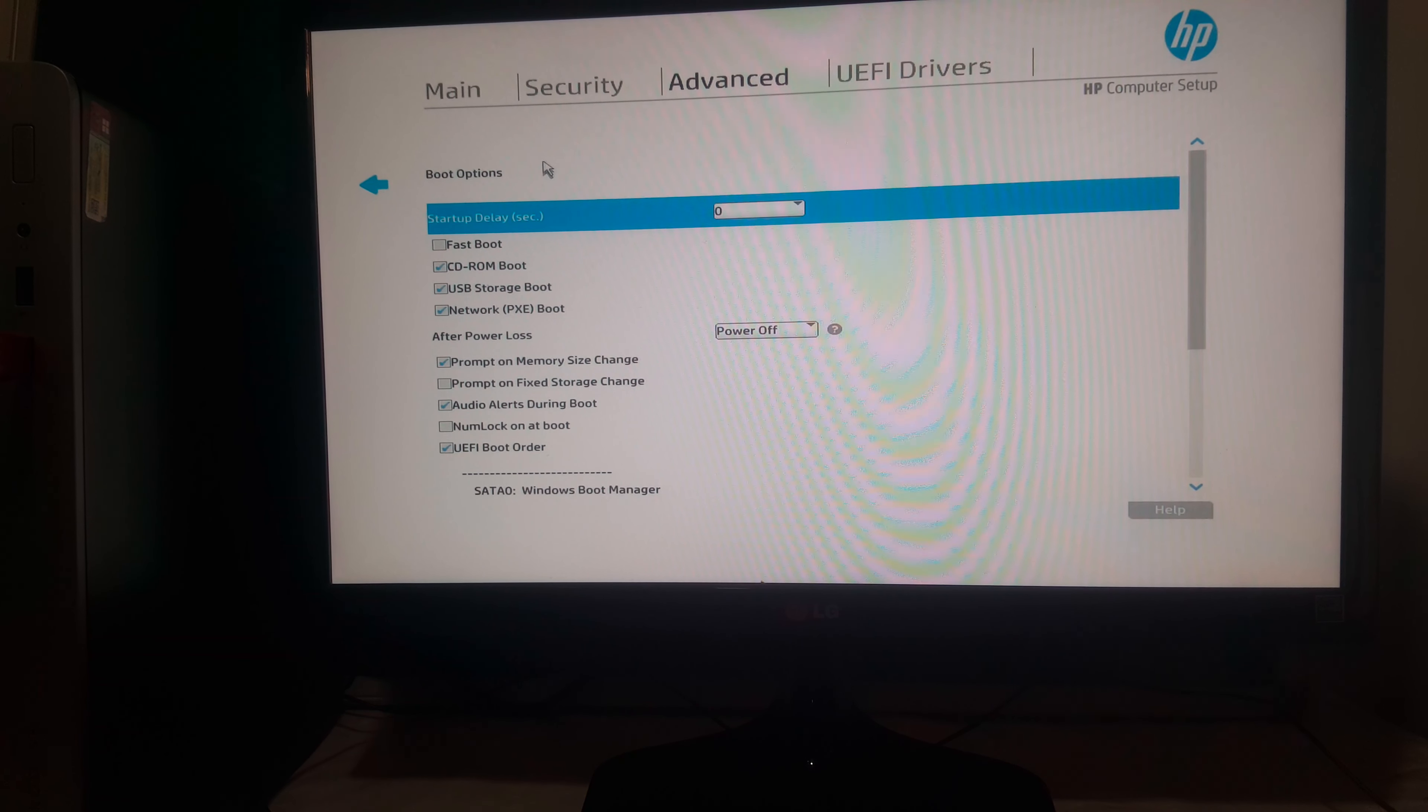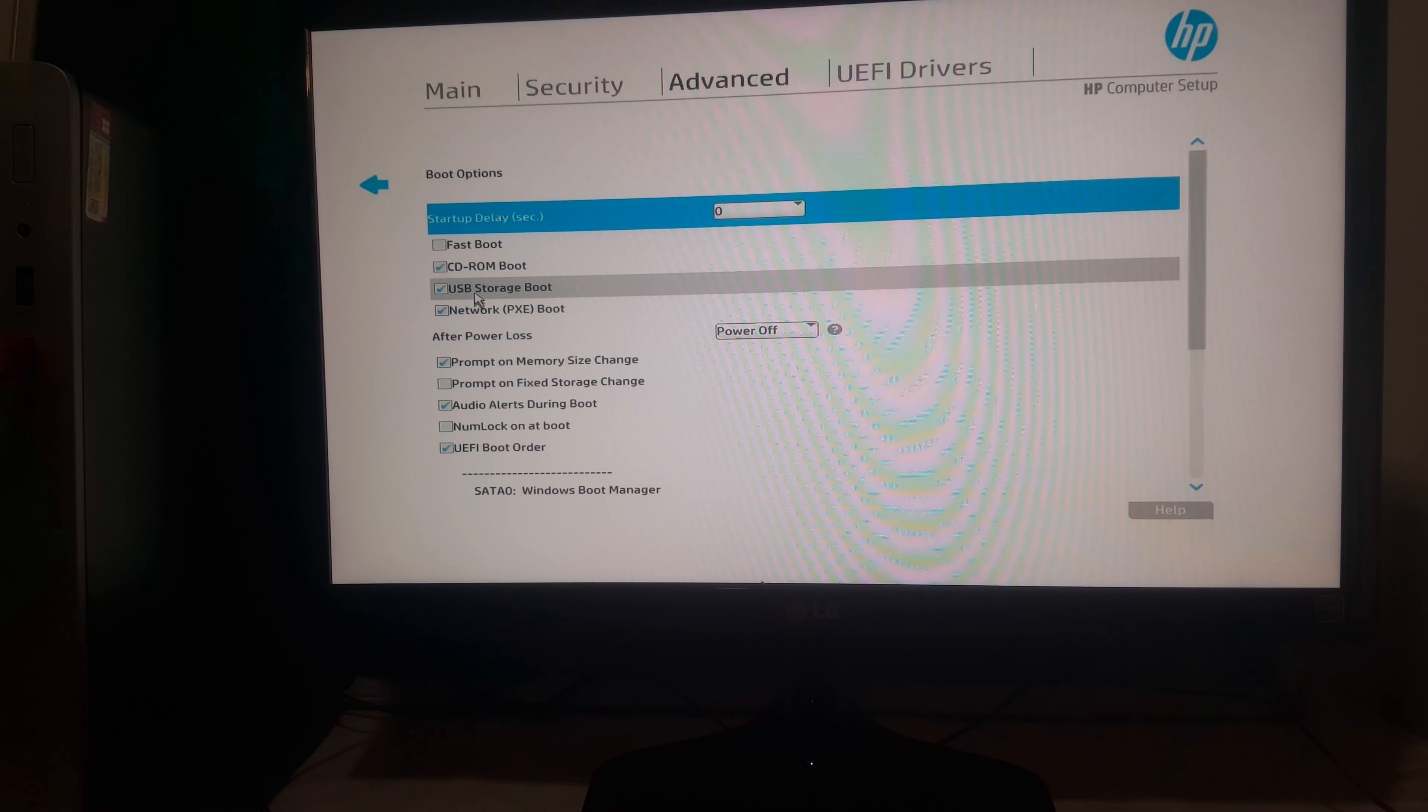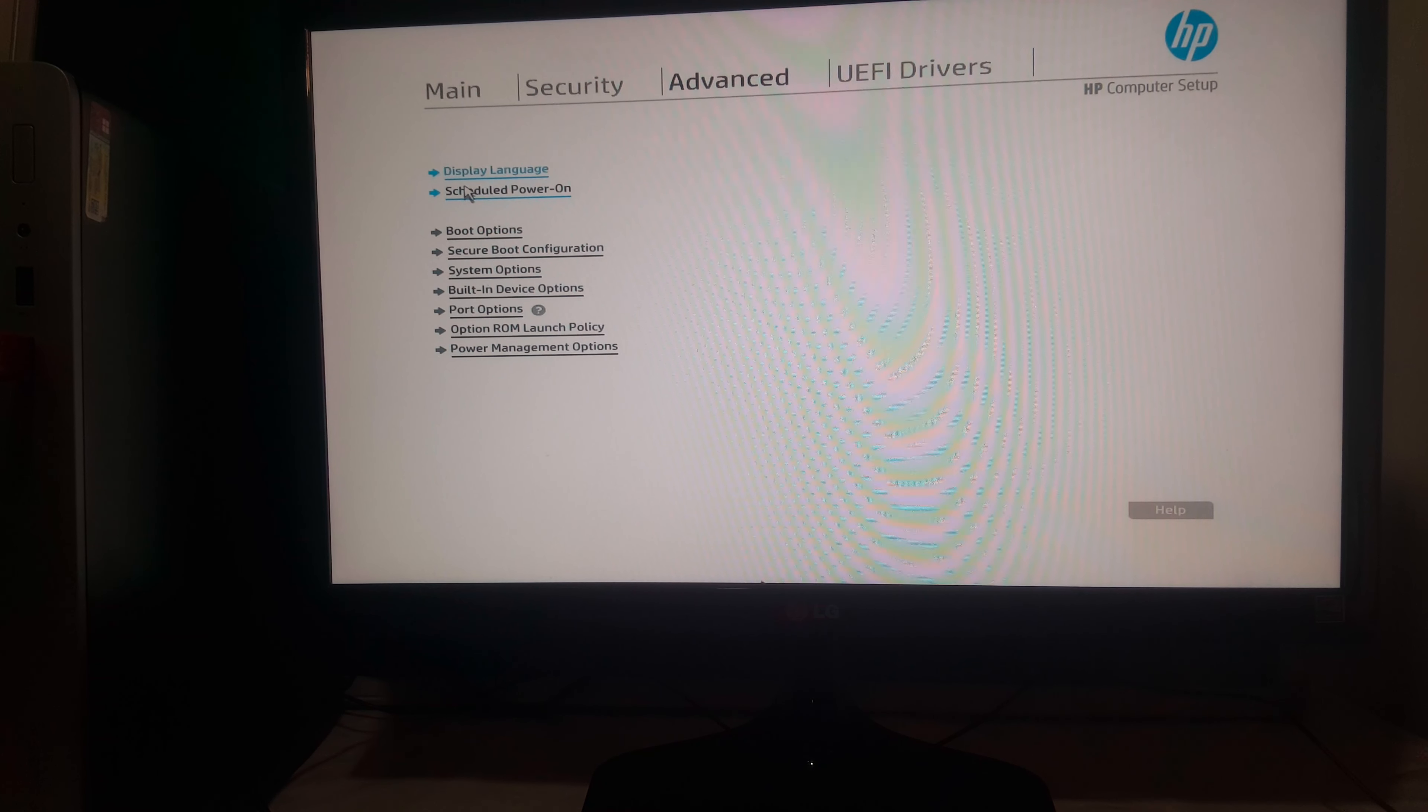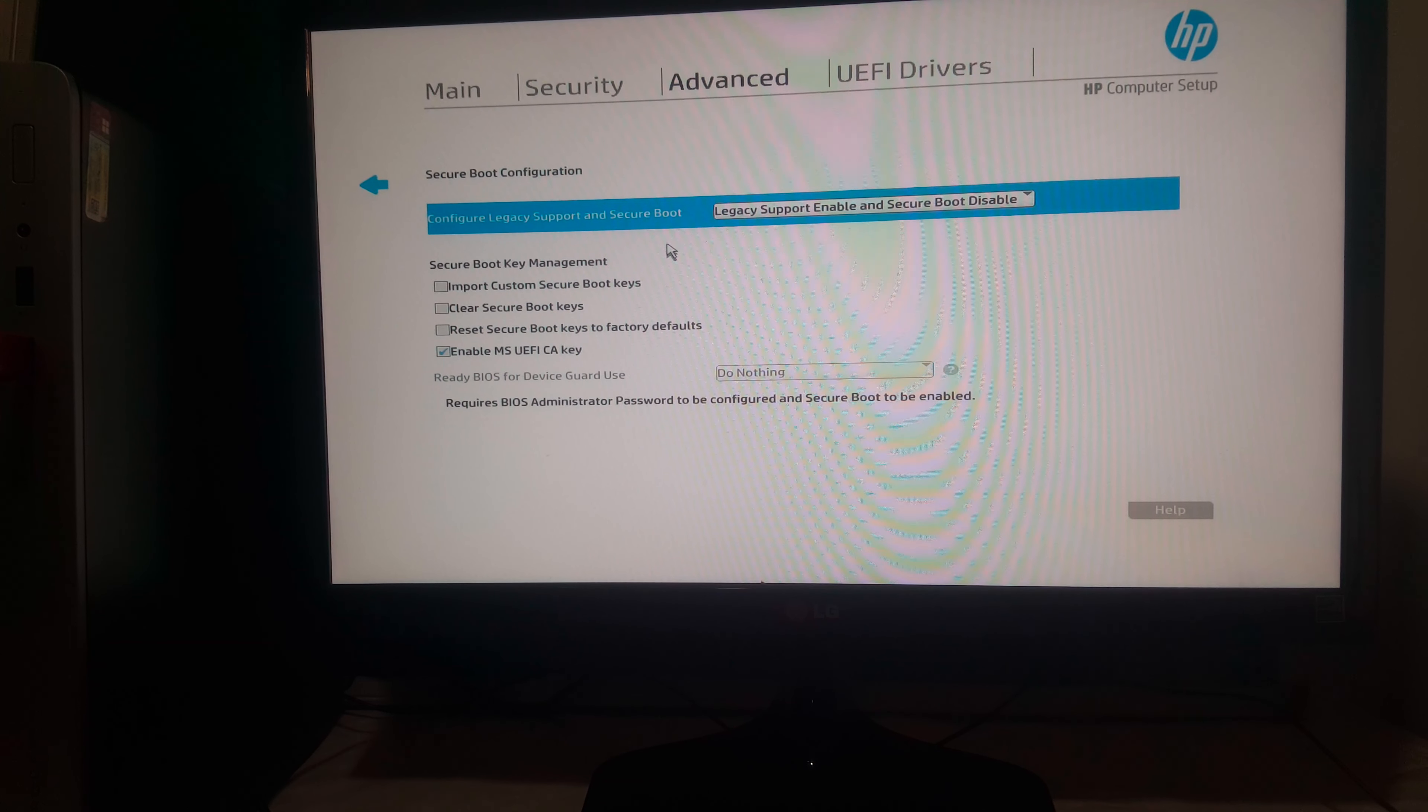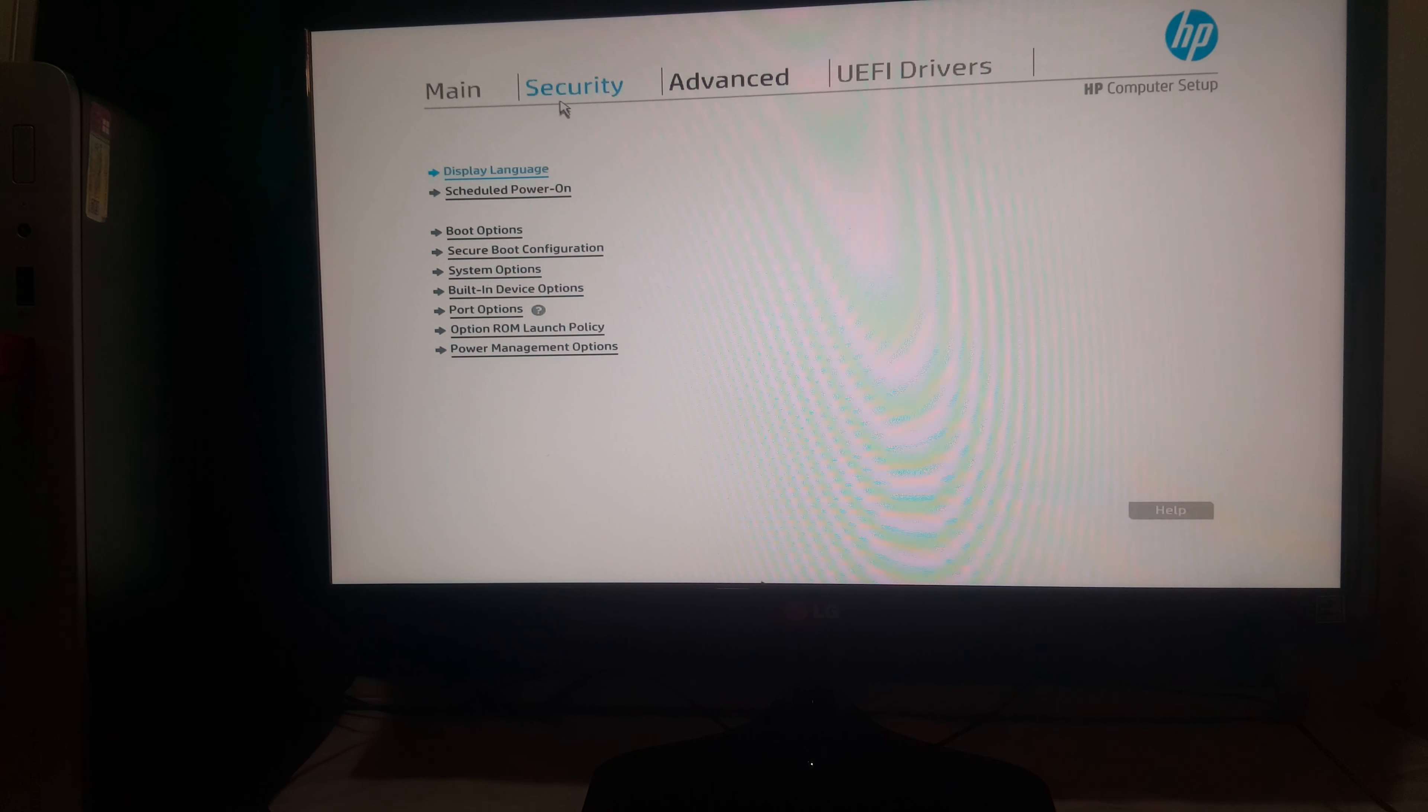So I want you to select, you have to enable this and also we're going to go back. We have Secure Boot Configuration. You have to make sure you put it in Legacy Support and then we're good to go.